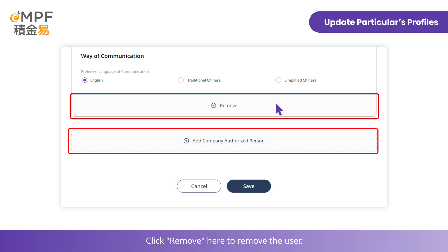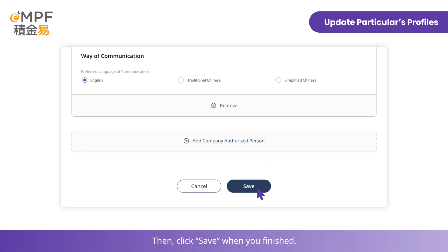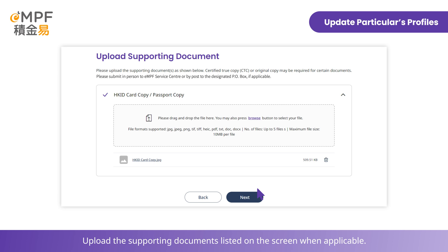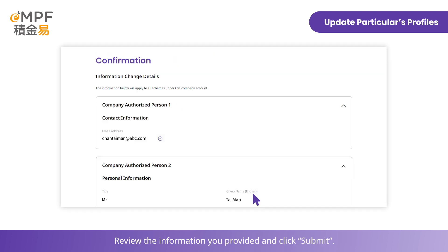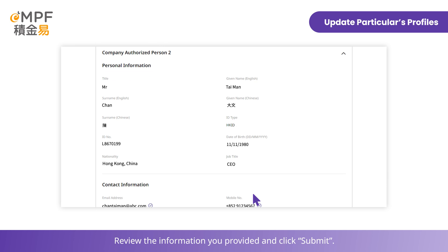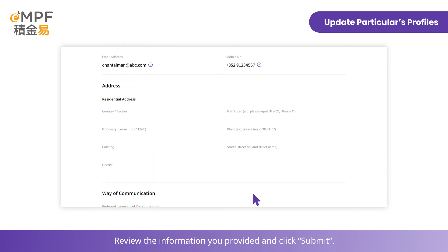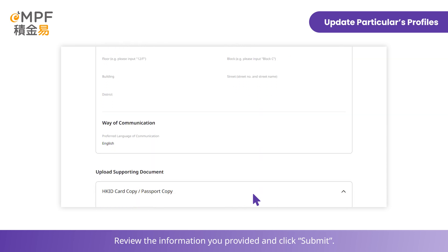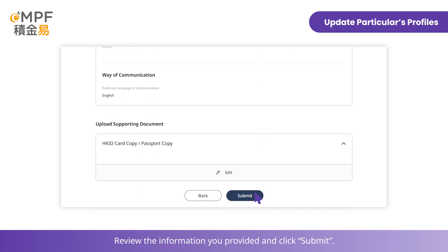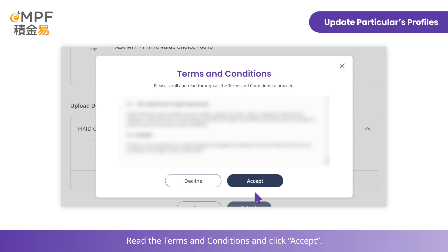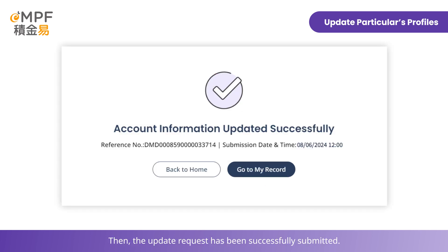Click Remove to remove a user, then click Save when you've finished. Upload the supporting documents listed on the screen when applicable. Review the information you provided and click Submit. Read the terms and conditions and click Accept. The update request has been successfully submitted.